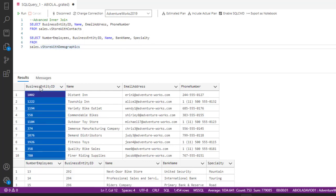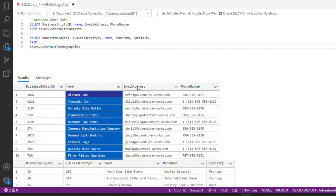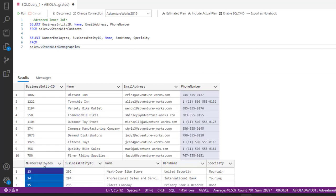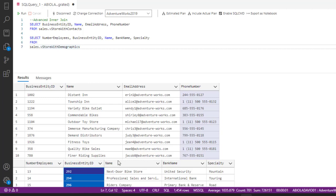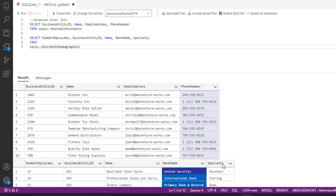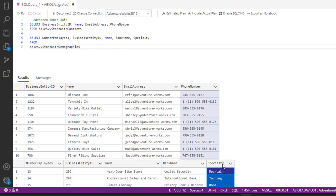In the first table, we have the BusinessEntityID, Name, EmailAddress, and PhoneNumber columns. In the second table, we have NumberEmployees, BusinessEntityID, Name, BankName, and Specialty columns.